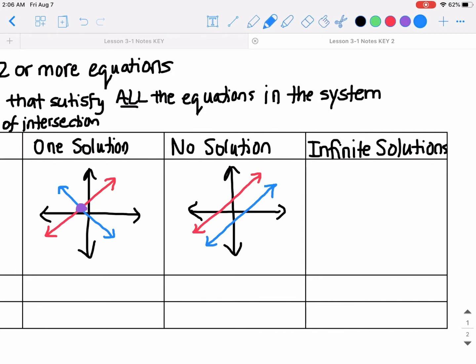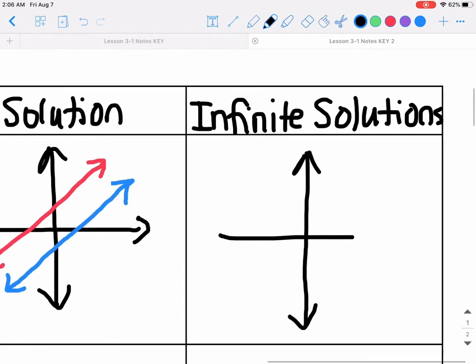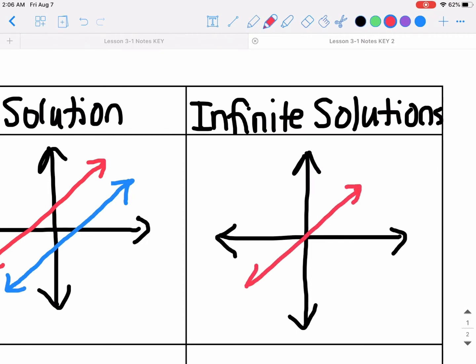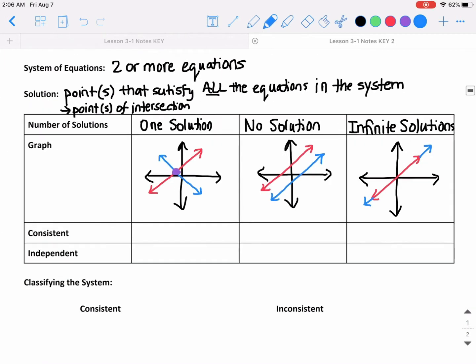For infinite solutions, the graph would look like this: if this is my first line, the second line would be on top — it would be the same exact line. If the two lines are the same exact line, there are infinite solutions.